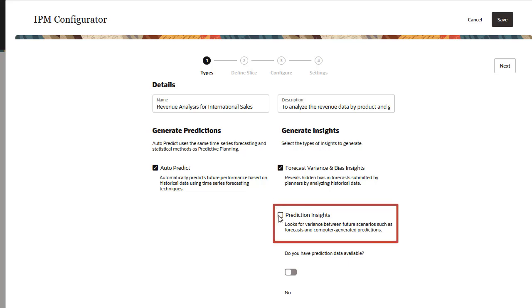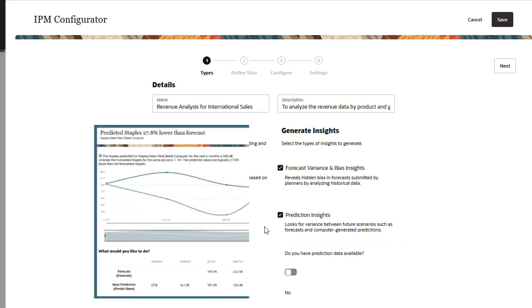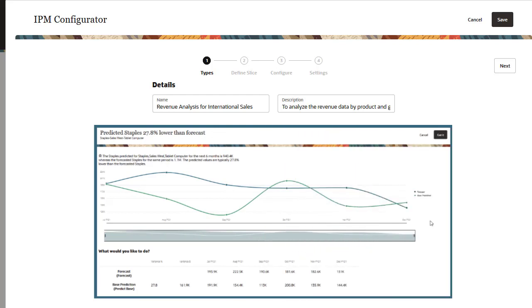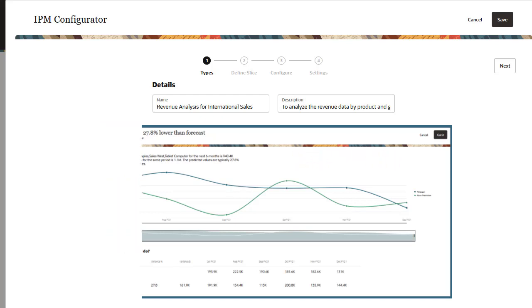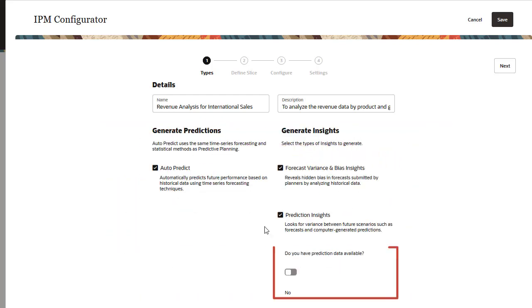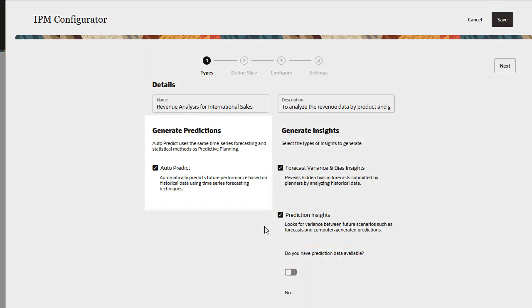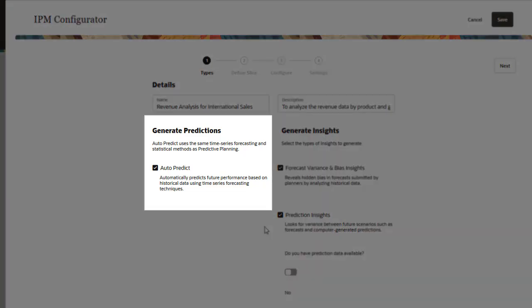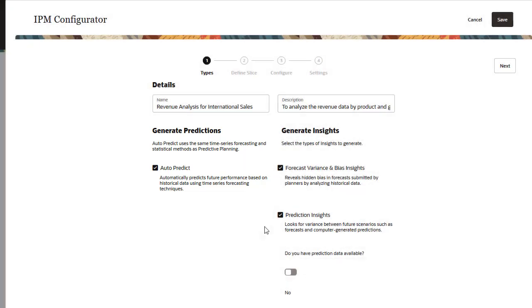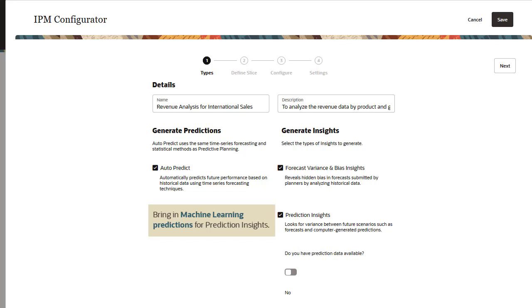Prediction insights review where variances are greatest between future forecasts compared with machine predictions. For prediction insights, you need prediction data generated for future time periods. If prediction data is not available, then keep the default selection of No to automatically select AutoPredict. Ensure that AutoPredict is set up to generate predictions. You can bring in machine learning predictions or other predicted data to use for prediction insights.